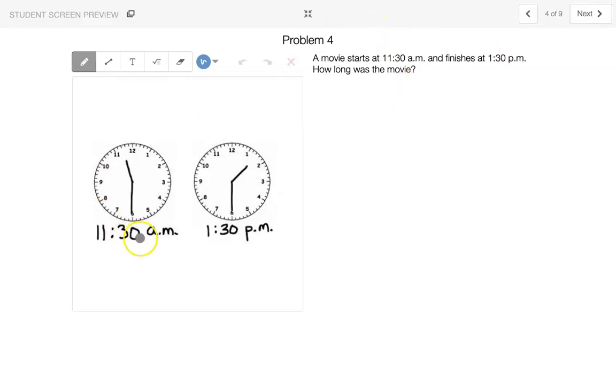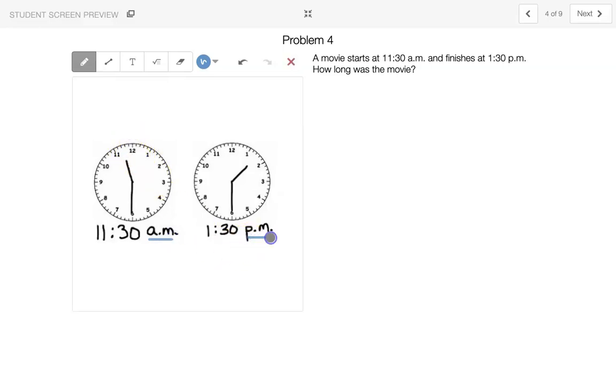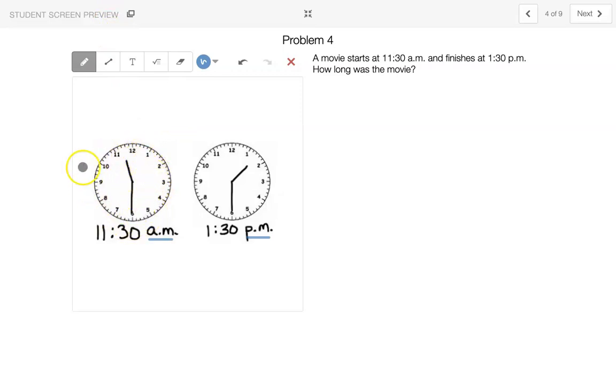So let's remember that a.m. means it's before 12 o'clock noon. P.m. just means it's after 12 o'clock noon. So let's see. So we go from 11:30 to 12:30 to 1:30. Two times around completely, the clock is two hours.